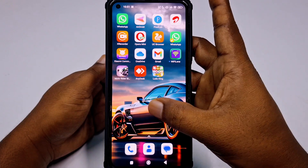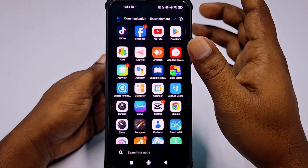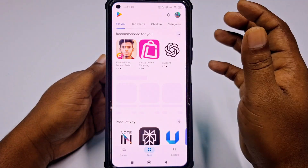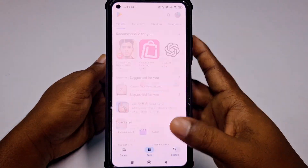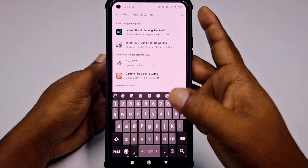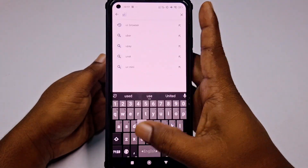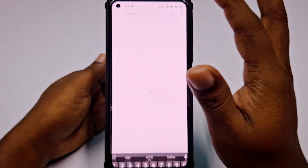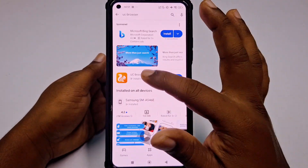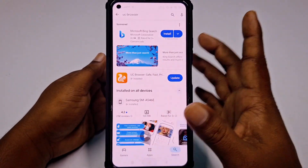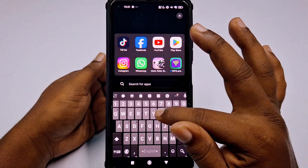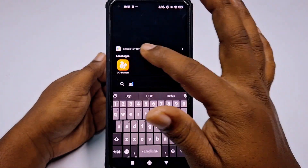First of all, let me go to the Play Store and install one application on our phone, which is UC Browser. Just install this application and after that let me open that browser.